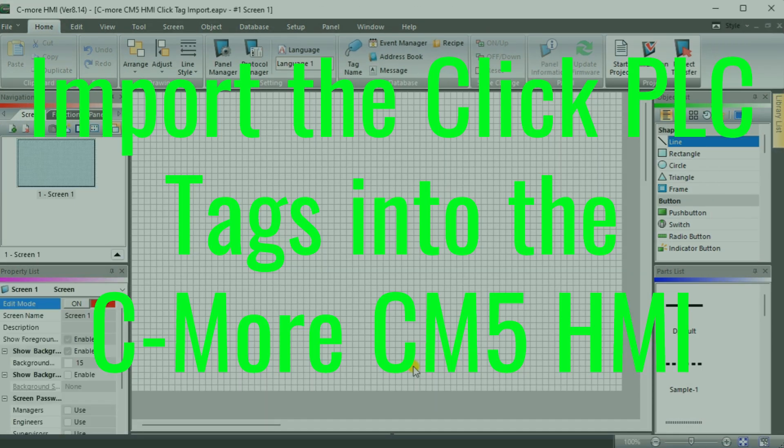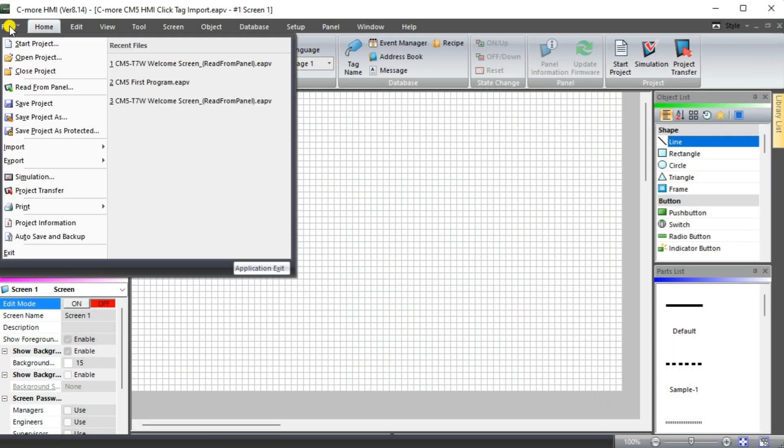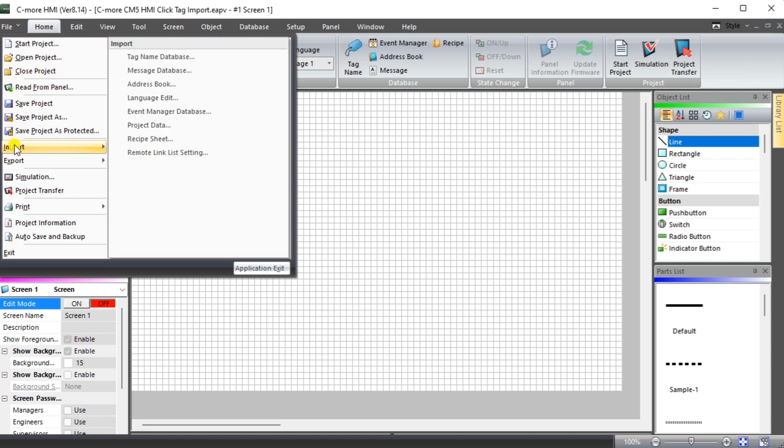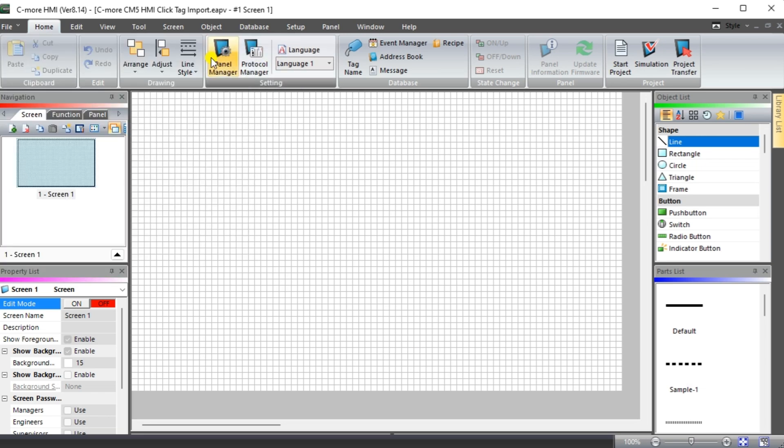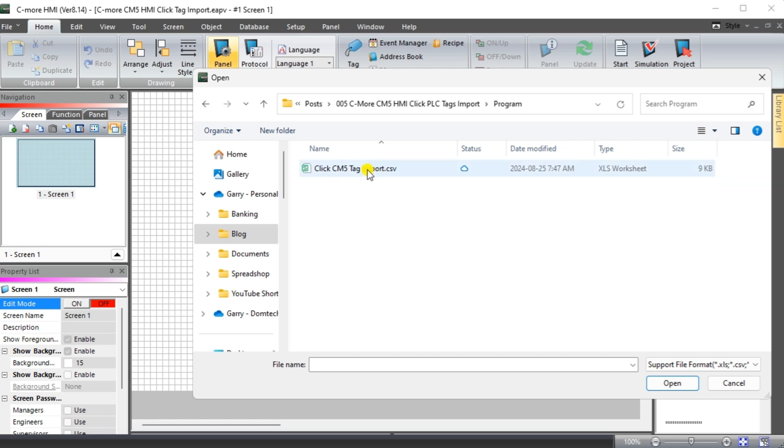Import the Click PLC tags into the C-more CM5 HMI. We can now import the Click PLC tags that we saved previously. Select Main Menu File Import. We can then select Tag Name Database. The open window will be displayed. Select the tag CSV file that we saved for the Click PLC. Select Open.